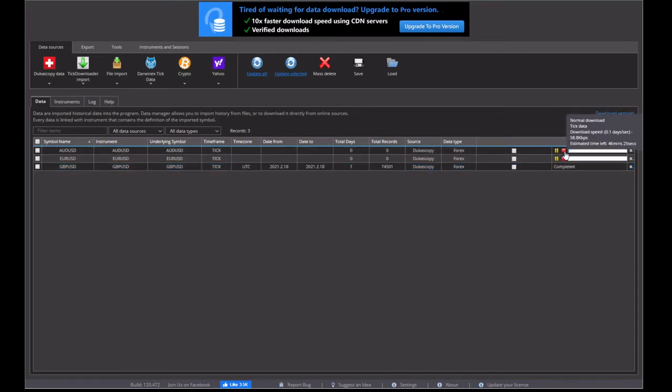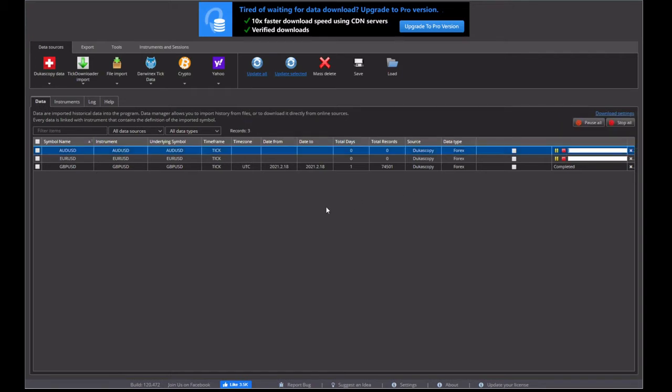So what I'm going to do to speed this up is just stop a couple of these pairs. And we'll only download the EURUSD pair.